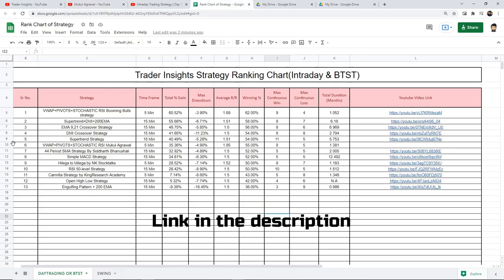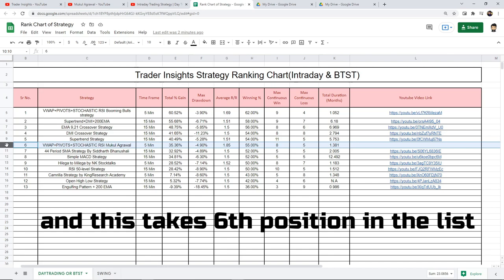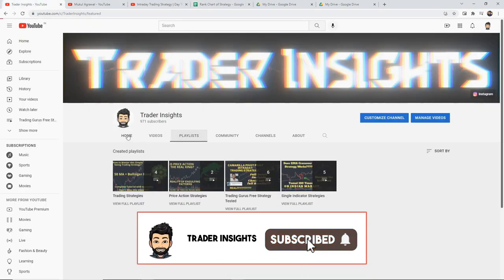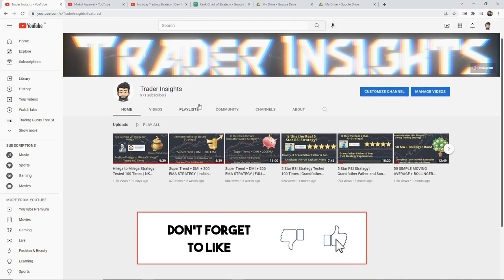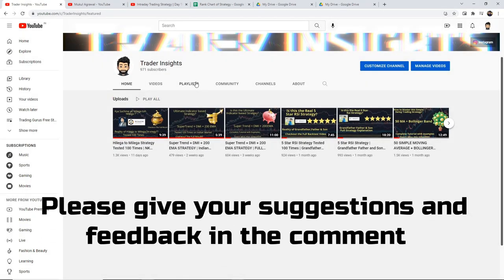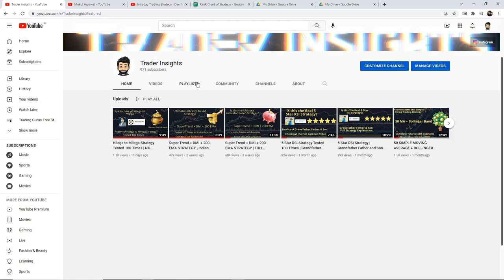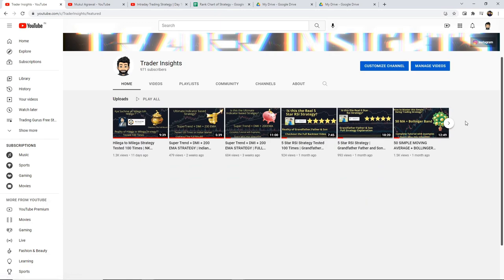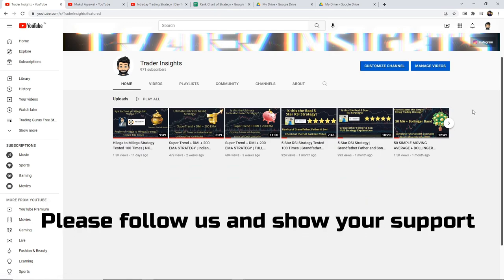I'll add this strategy to a Google Sheet — the link will be in the description. This strategy takes the 6th position in the list. VWAP plus Stochastic RSI plus Pivot by Booming Bulls is still in the first position — you can check the list and rewatch any strategy you like. If you like the video, please support us by subscribing to the channel and hitting the bell notification. Do like and share the video, and please comment your feedback and which strategy you want us to test in future videos. All social media links will be in the description. More awesome content is on the way — see you next time!